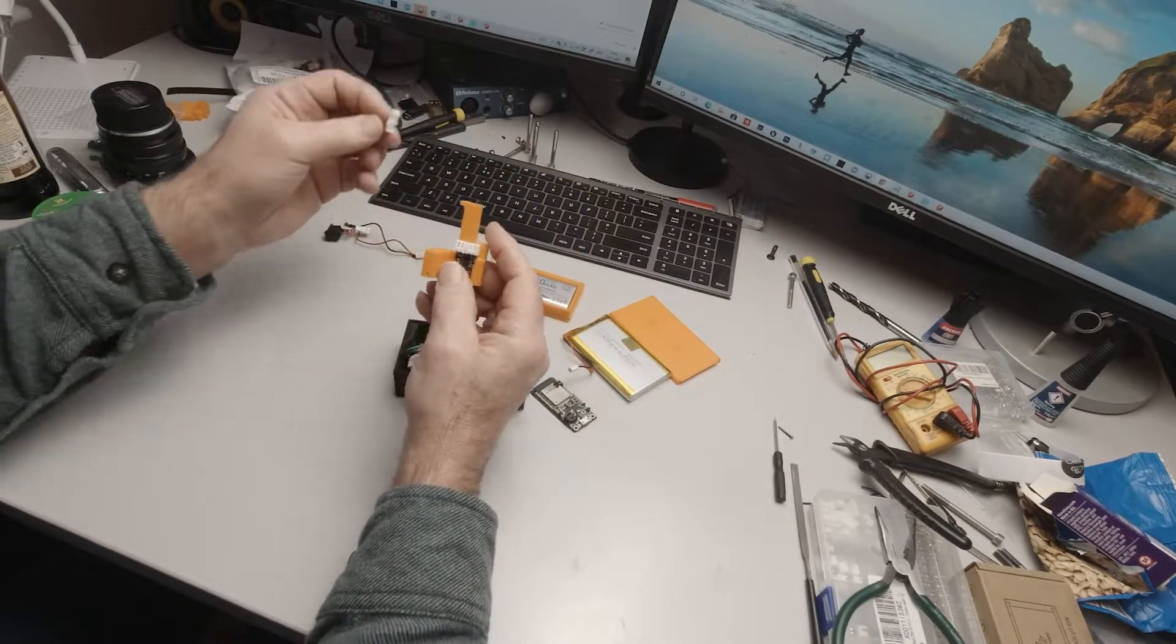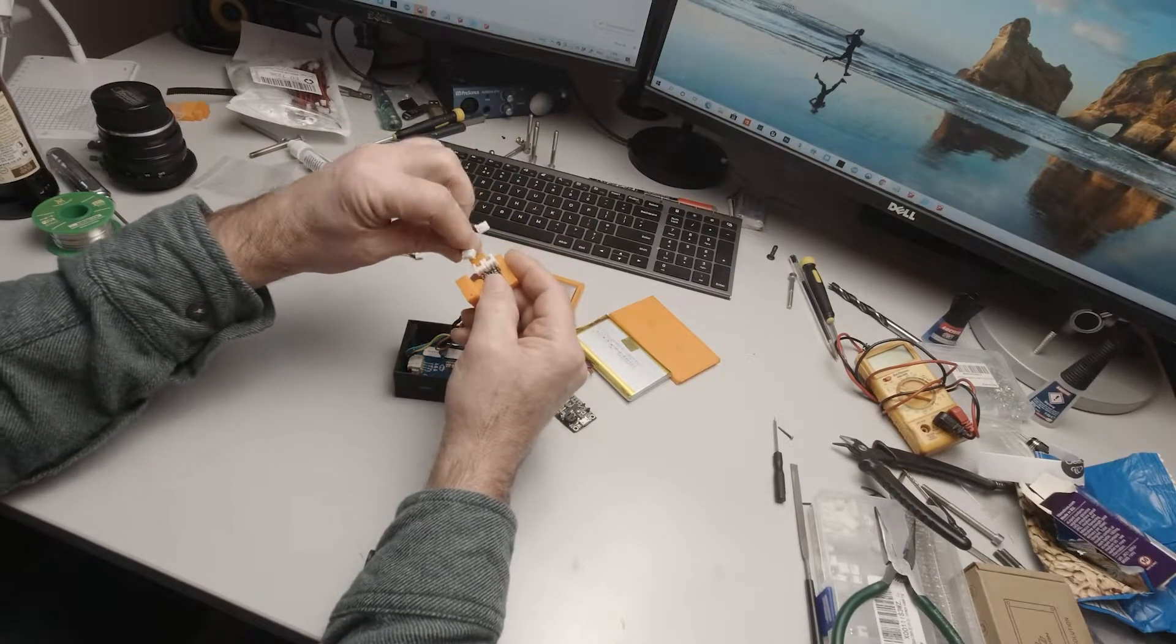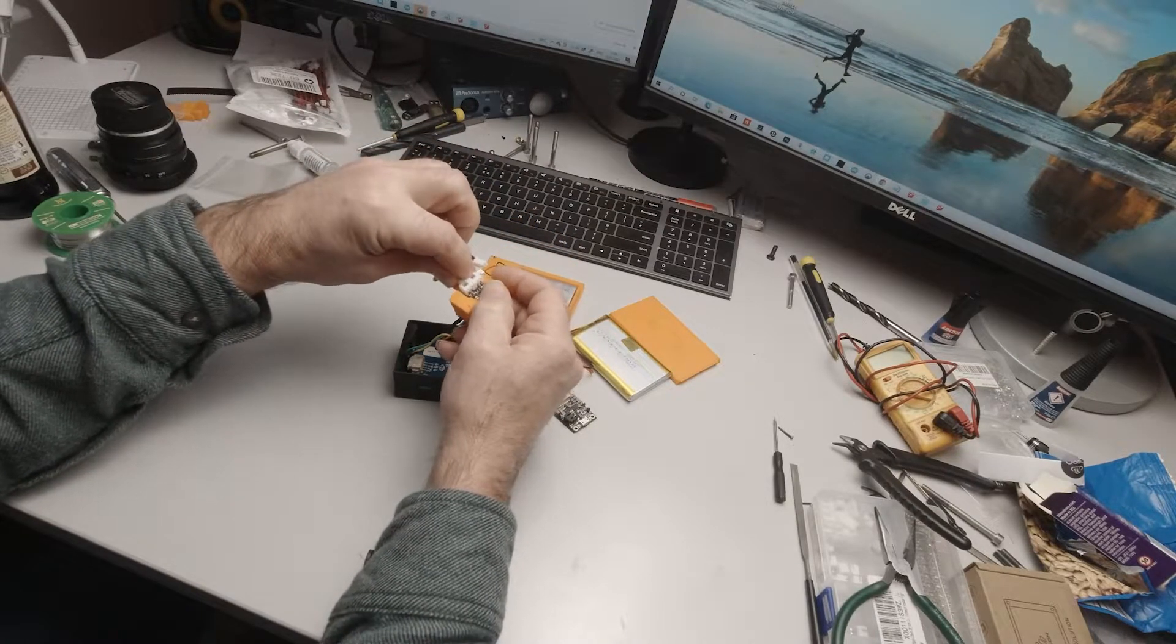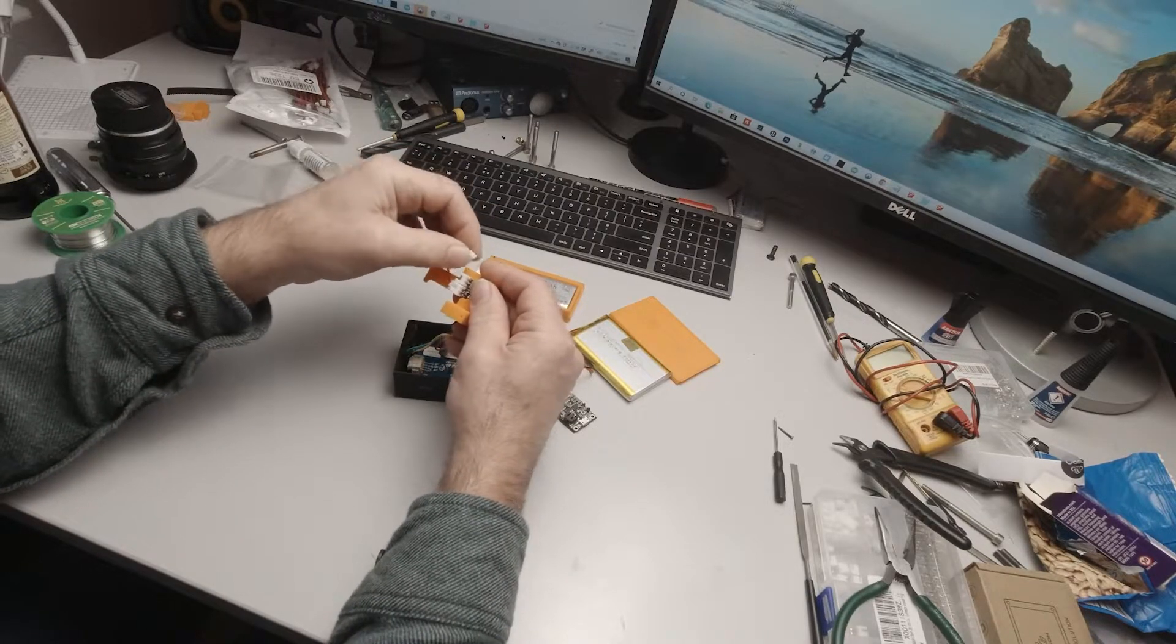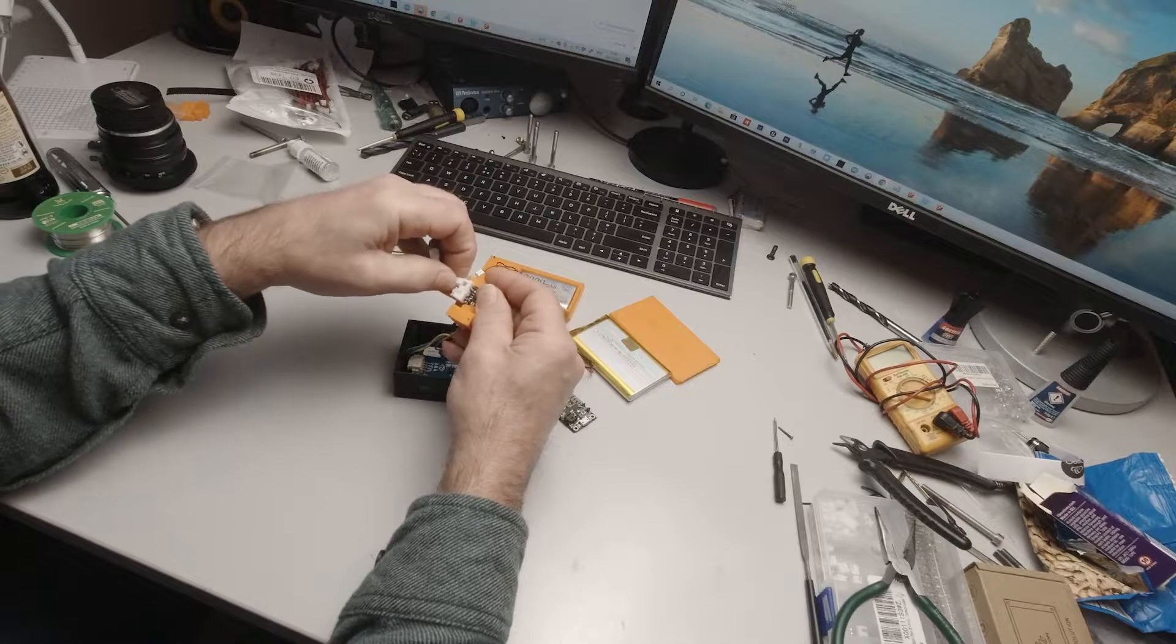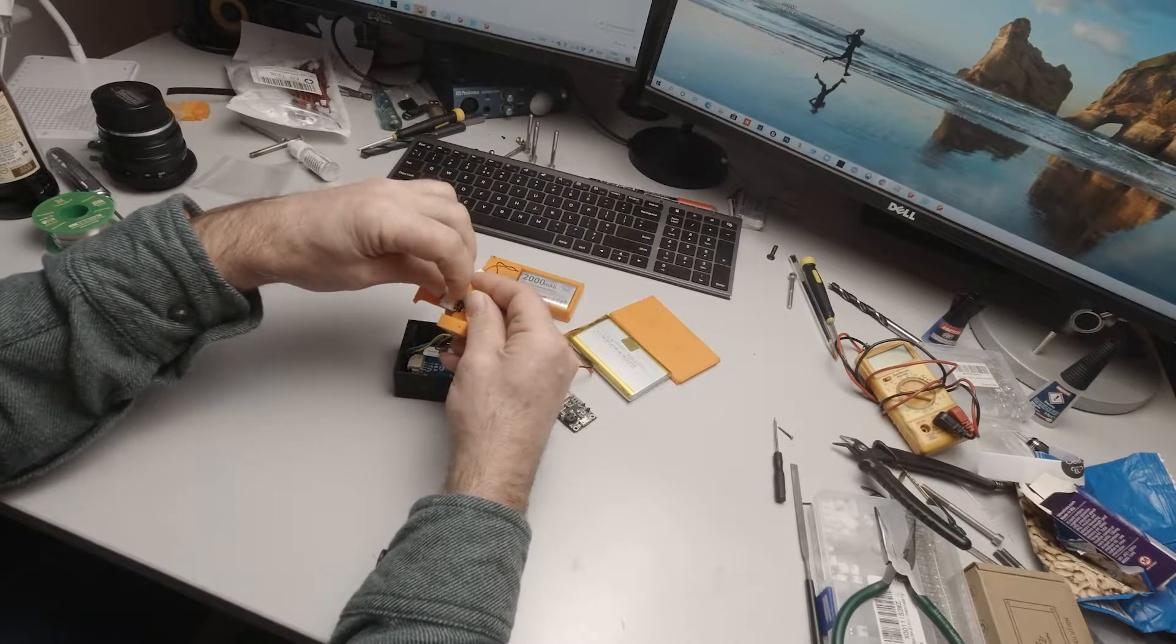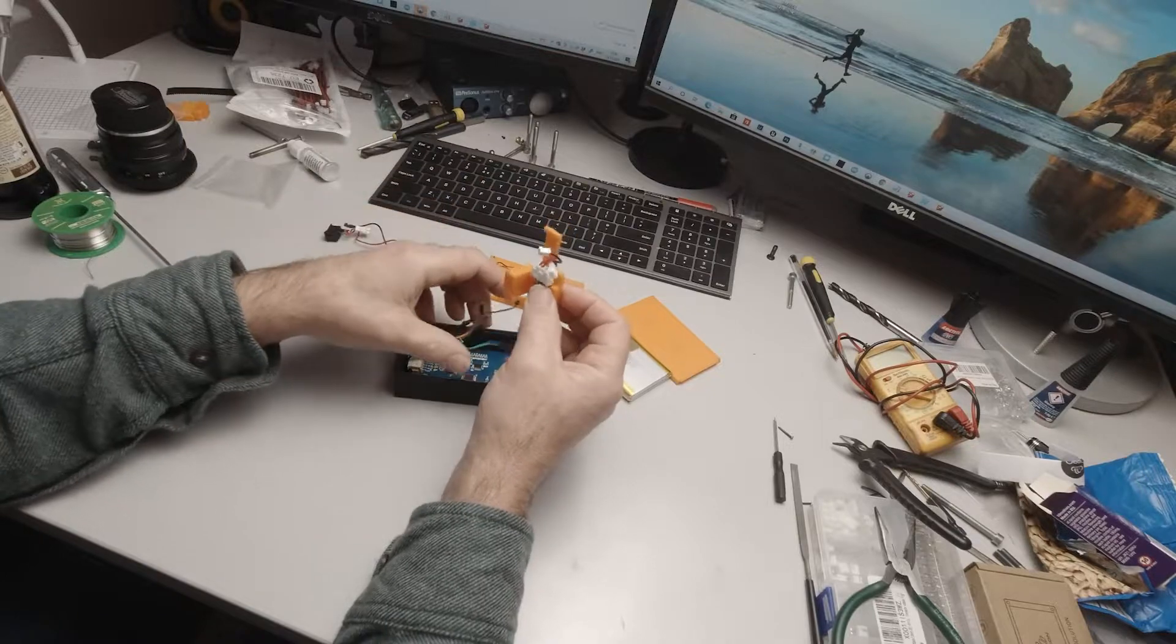We can take our harness and as I say, yours will be red and black. The red one will go into the red socket and the black one will go into the black socket. Okay, so we have that just ready to go.